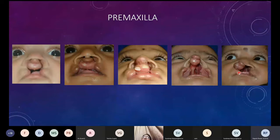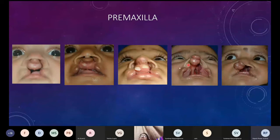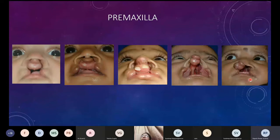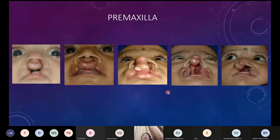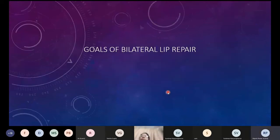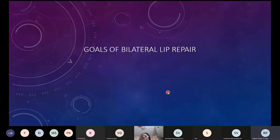Managing the pre-maxilla by itself could be a complete lecture — I'll throw a little light on it at the end. But before we get carried away by the difficult nature of bilateral cleft lip repair, let's simplify it by restricting ourselves to the morphology. Similar to the goals of unilateral cleft lip repair, we have similar goals in bilateral cleft lip repair. Achieving symmetry is actually easier here because both sides are in your hands.